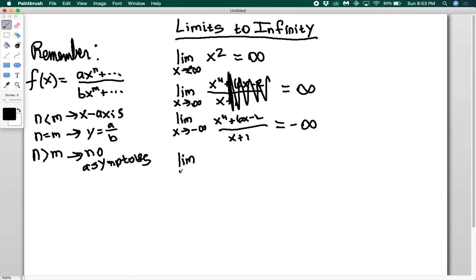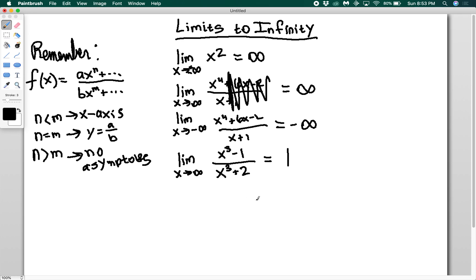Let's take the limit as x goes to infinity of x cubed minus 1 over x cubed plus 2. The leading terms have the same power, so there's going to be a horizontal asymptote at y equals a over b — this approaches 1 for large x. If I go to negative infinity, negative cubed over negative cubed gives a positive, so I still get 1. When the powers match, dividing like powers always yields a positive result.